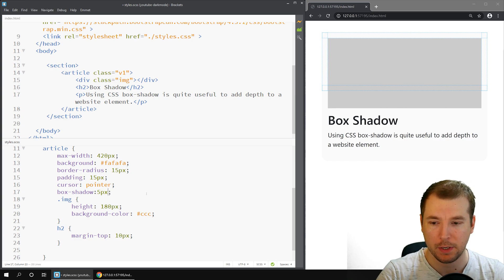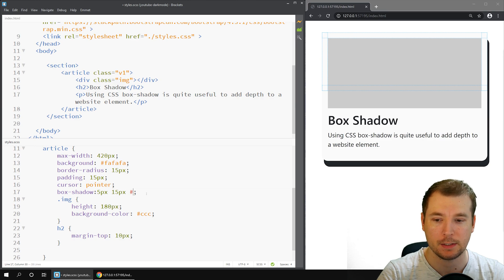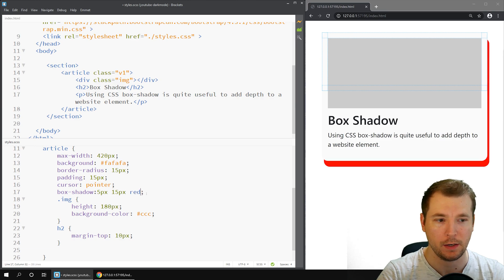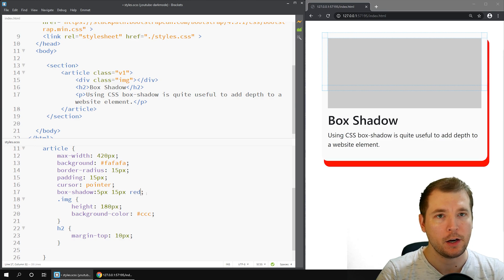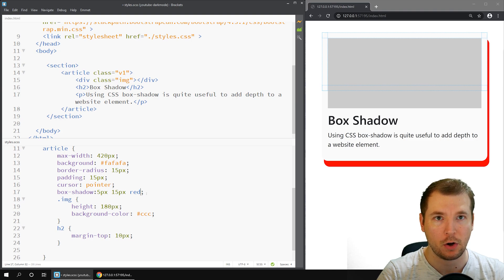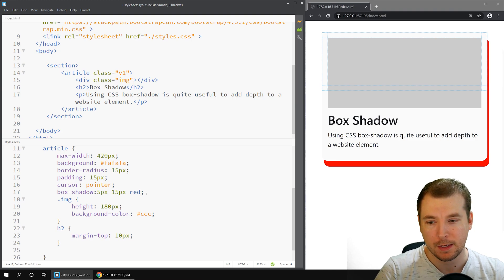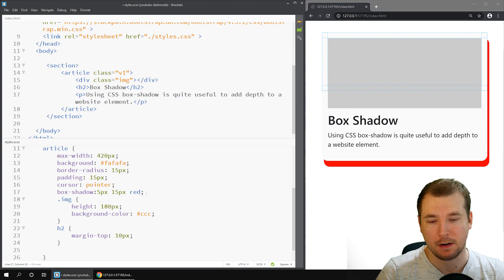We'll do maybe 5 pixels and 15 pixels and we'll make the color say red. In here you can have a look at the element and you can see that to the right there's a 5 pixel offset and to the bottom there's a 10 pixel offset. That's pretty standard stuff.